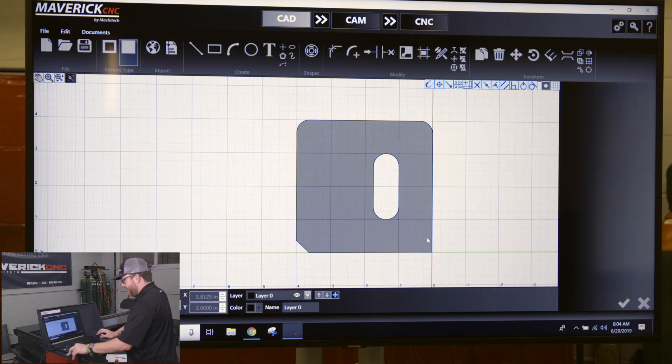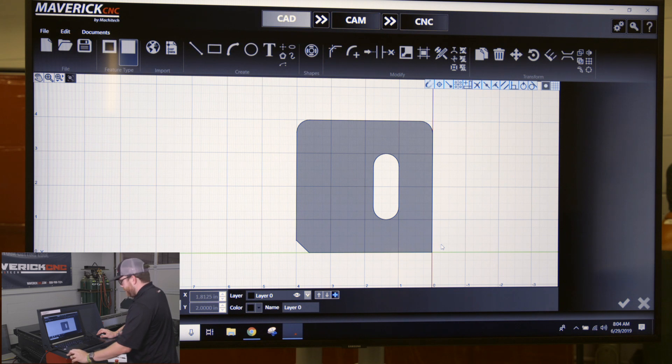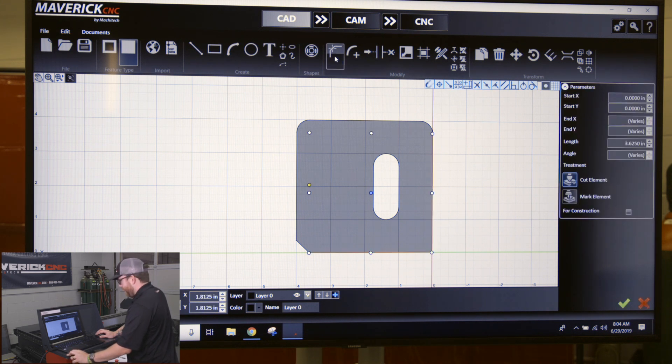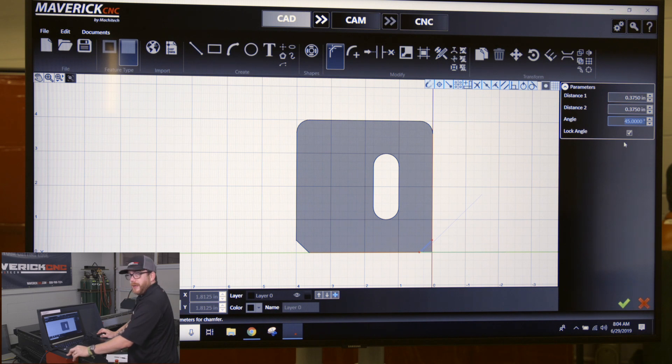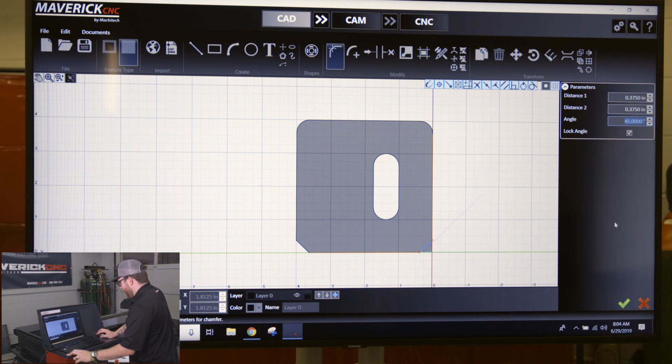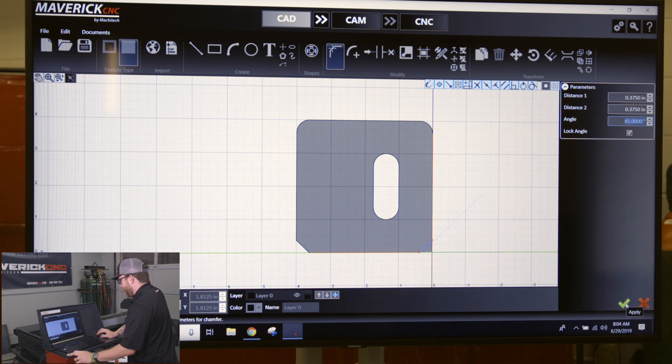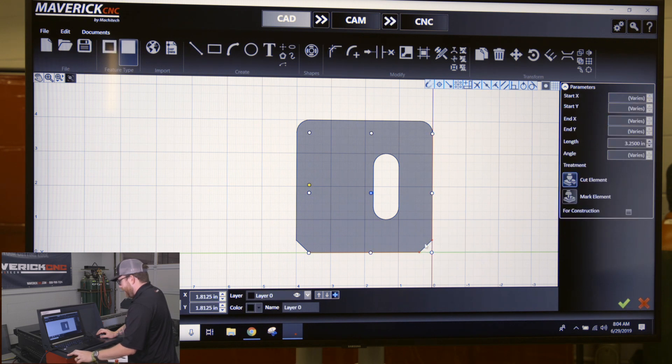If I want a chamfer on this right corner, I'll just select these two lines, click on the chamfer button again, and it's going to remember your last known input and give me that 3/8 chamfer. Click enter or the green check mark to accept, and I got a chamfer on that corner.